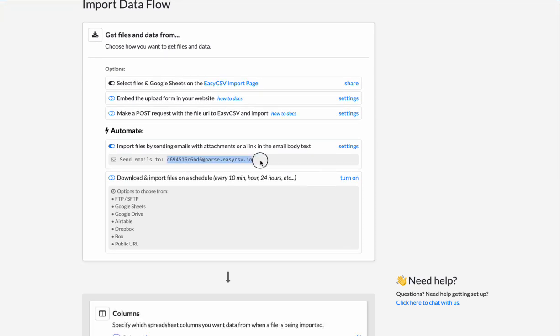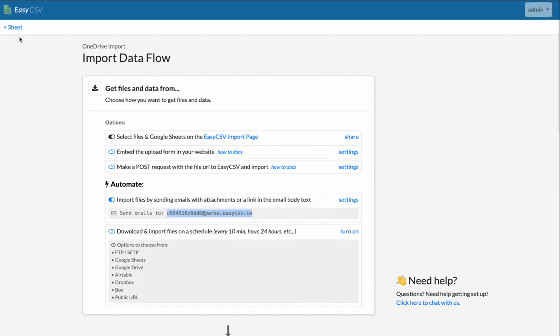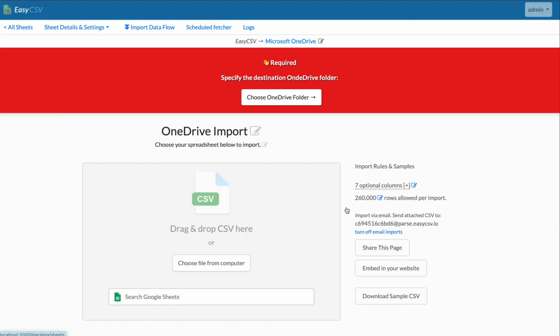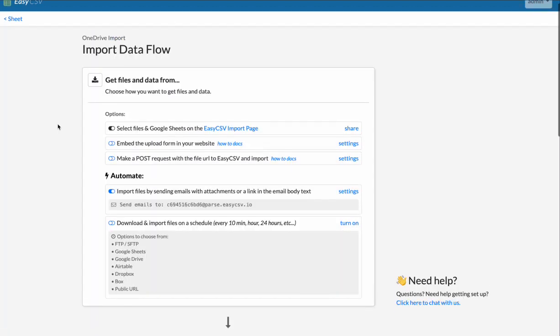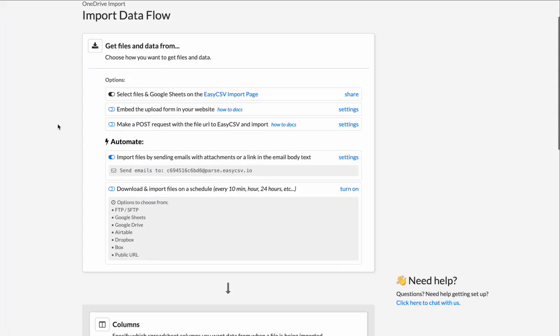For example, here's the email that files can be sent to for this flow, which is also here. And those emails can have an attached file. They can have a link to a file in it, but it just has to be a CSV or XLSX.